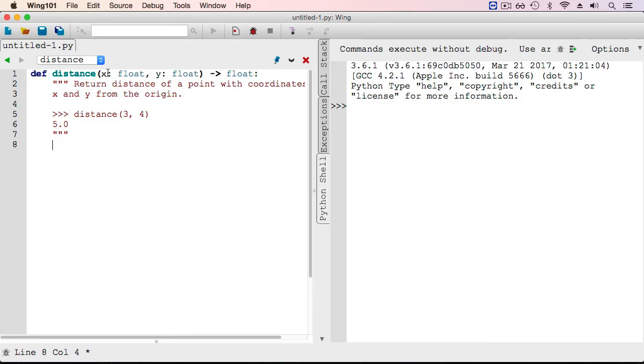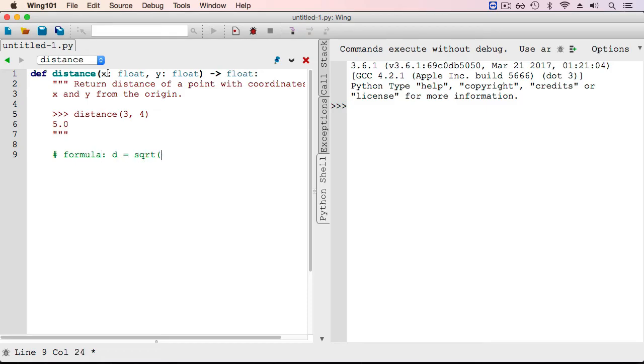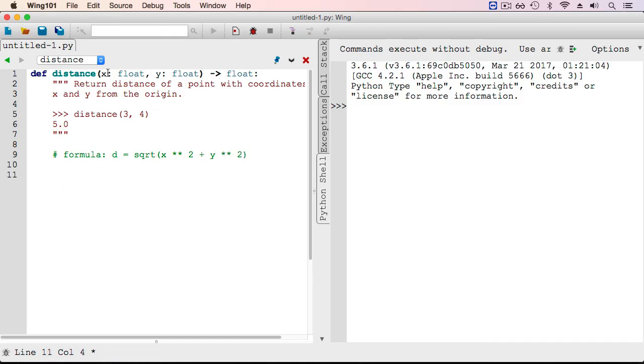Before actually writing the code, let me write down a comment. The formula is the distance equal to the square root of x squared plus y squared. So really, this is the value that I want to return. Take x, square it. Take y, square it. Add them together, and then square root the whole thing.